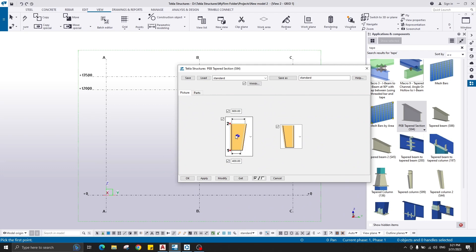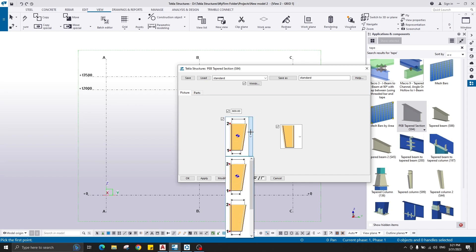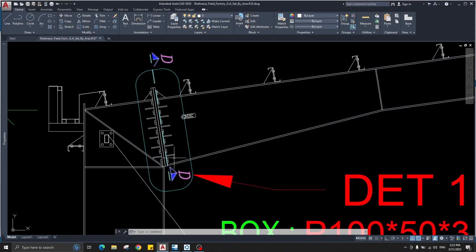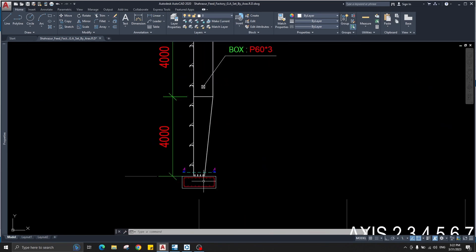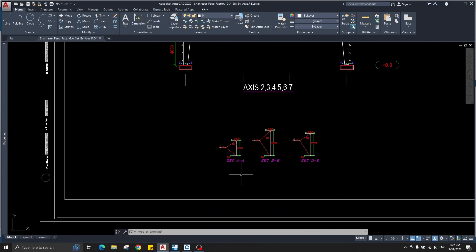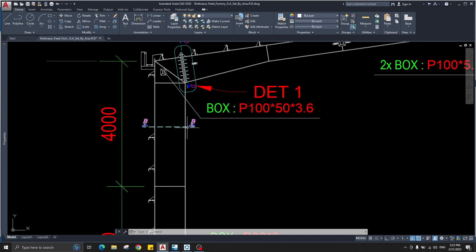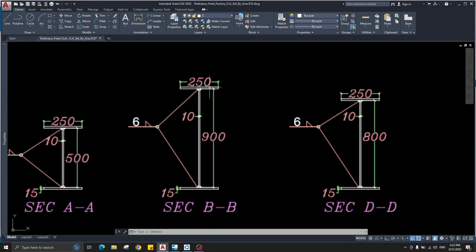This is the first point and this is the last point — point one and point two. You give the width of your section here; it's only the web, not the total depth. You can change it to total depth, it's up to you. Section A has a web depth of 500.